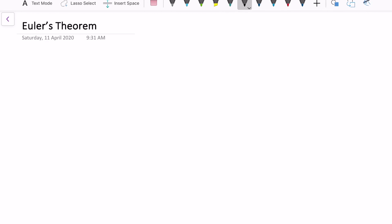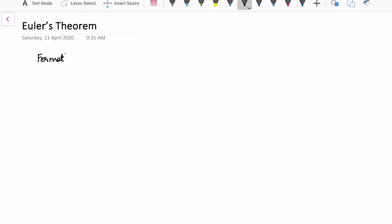In this video we will be proving Euler's theorem. Euler's theorem is actually the generalization of Fermat's theorem. Before we prove Euler's theorem, let us recall what Fermat's theorem is.